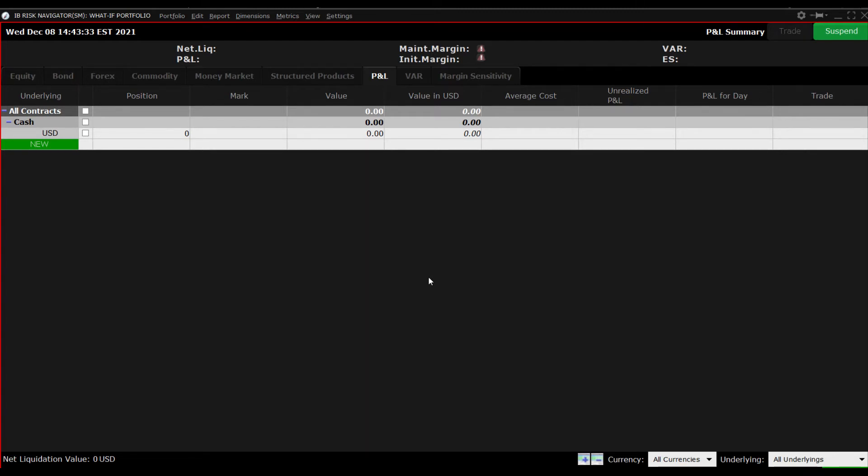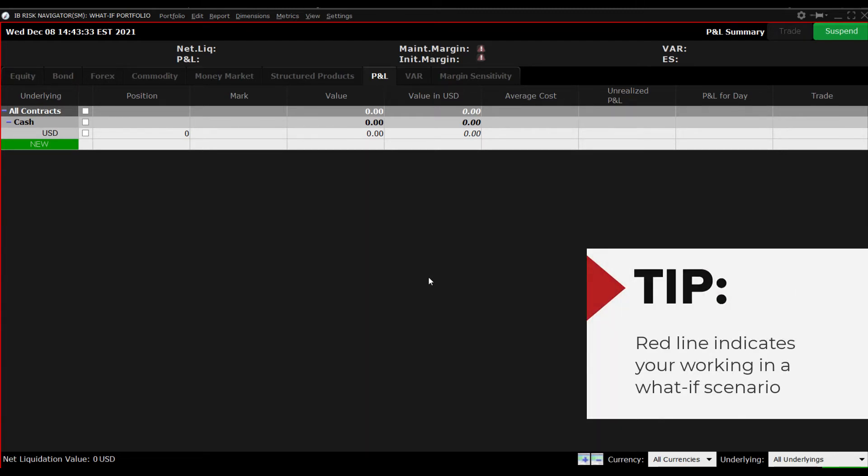The red line bordering this new Risk Navigator window indicates that you are now working within a What If or Dummy environment.